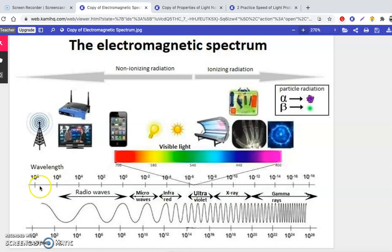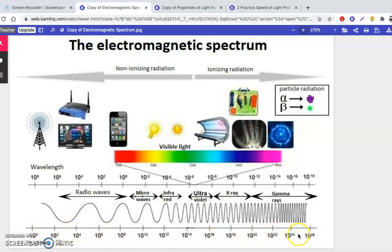As you go left to right across this table, the wavelength gets smaller. However, as you go left to right across this table, the frequency gets larger — so they're inversely related.